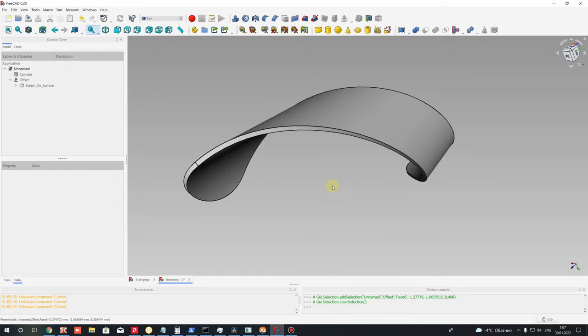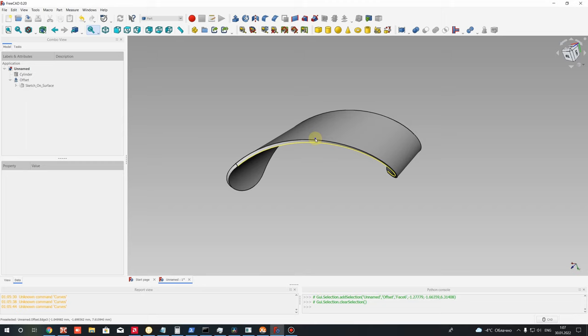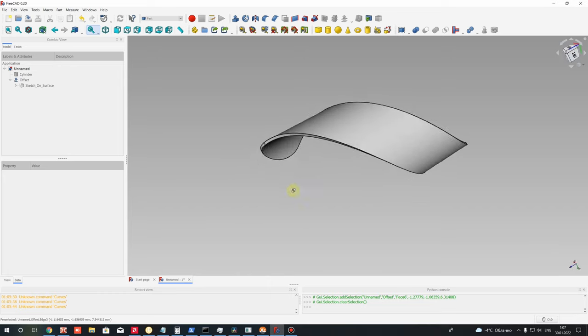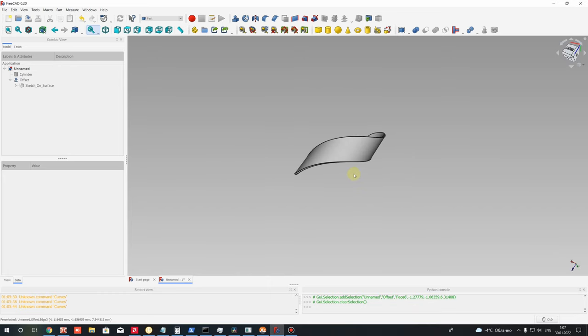This is a full video tutorial about wrapping of simple objects. Thank you for watching. Subscribe to the channel. Goodbye.